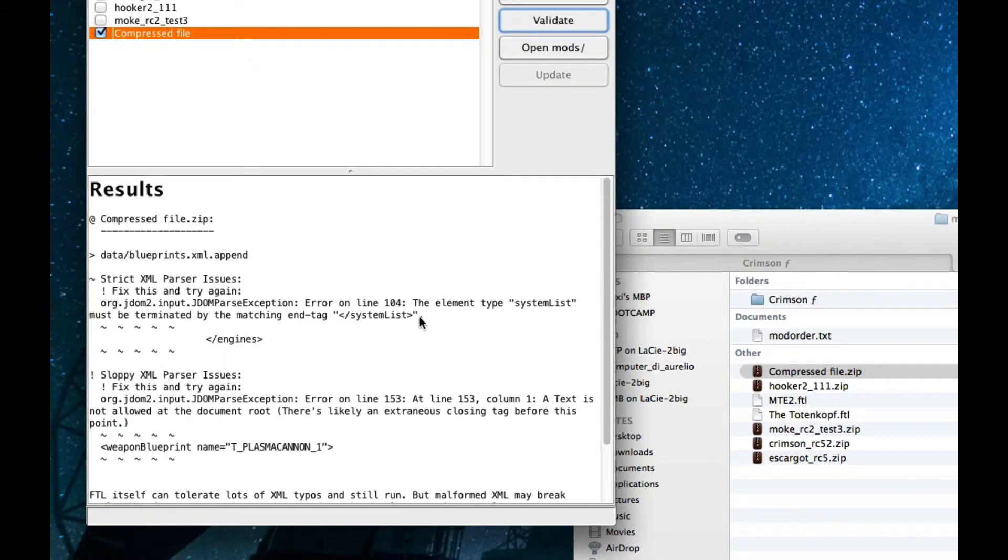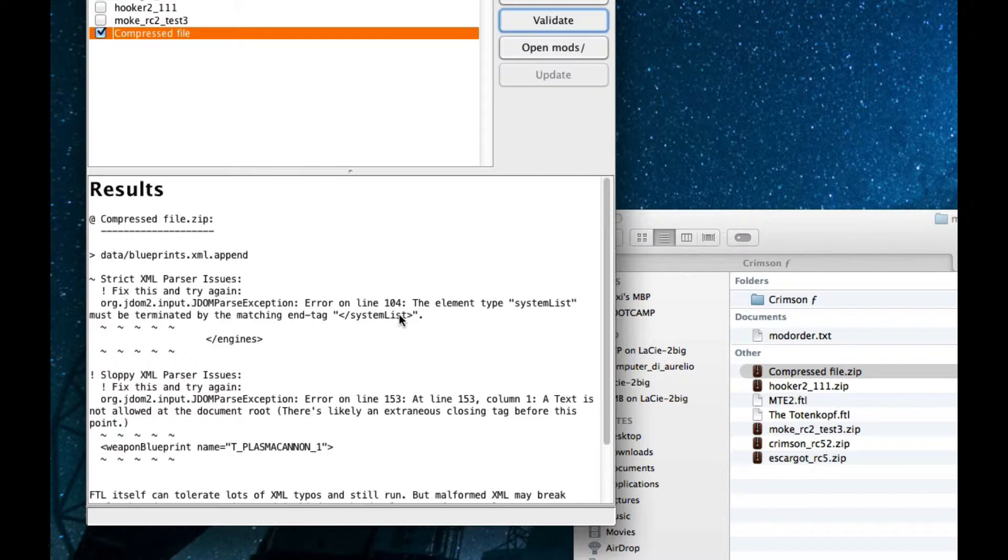Oh, no, what is this stuff? Error line 104. The element type system list must be terminated by the matching tag system list. And engines. Okay, this stuff happened in this document. Data, the blueprints, etc.